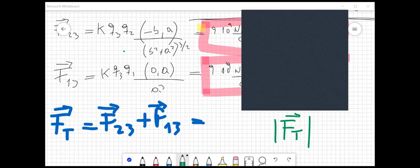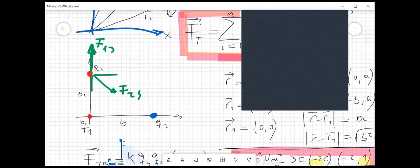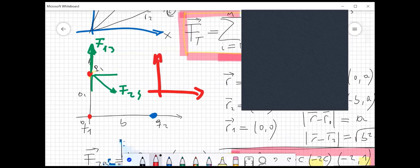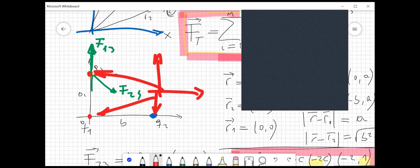Hay que ser prolijo solamente en establecer el sistema de referencia: eso no se olvide nunca. Siempre hay que establecer un sistema de referencia; no se puede empezar a hacer nada sin uno establecido. Por lo general, hay que buscar un sistema de referencia que facilite los cálculos. En este ejercicio podríamos haberlo establecido en cualquier lado, pero fíjense que si lo estableciéramos en otro lugar, las coordenadas de cada uno serían más complicadas de encontrar.